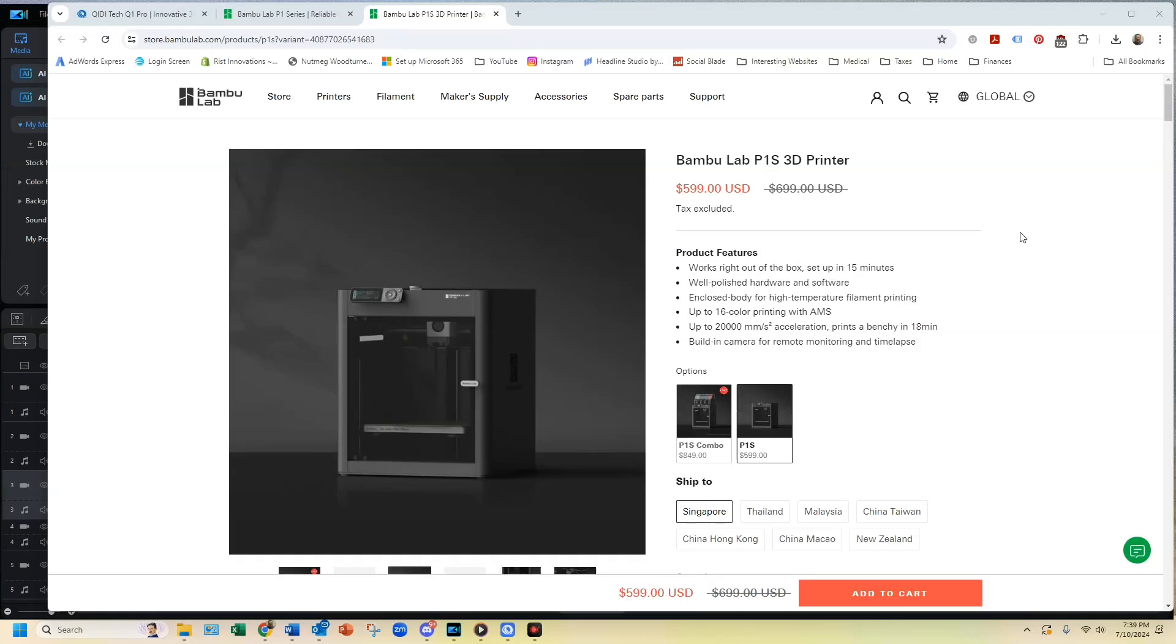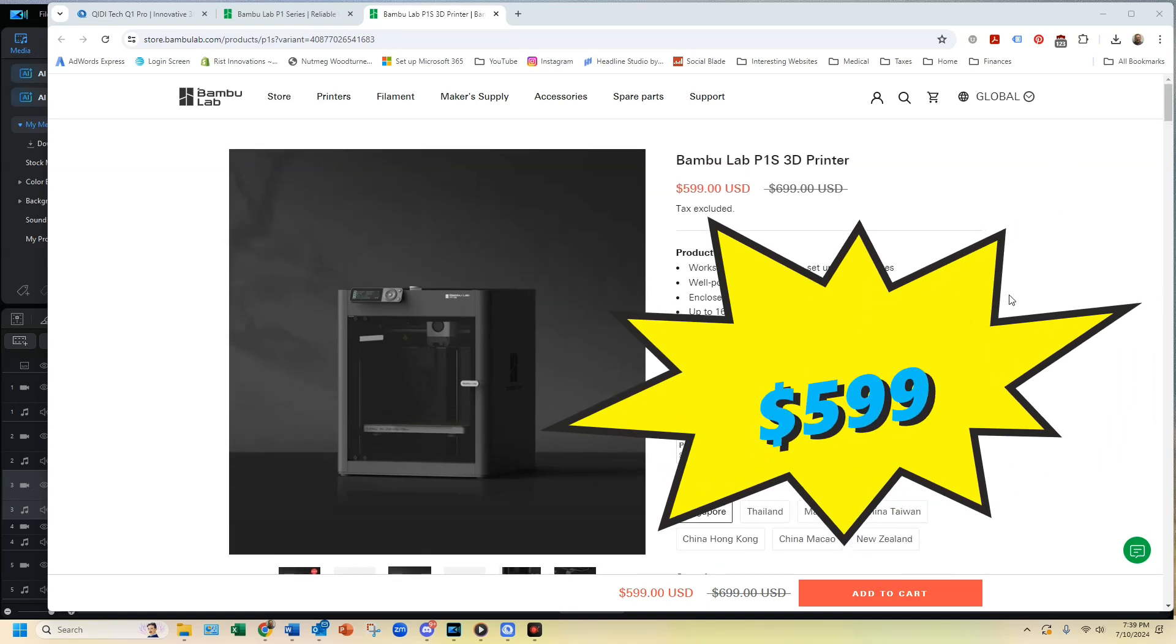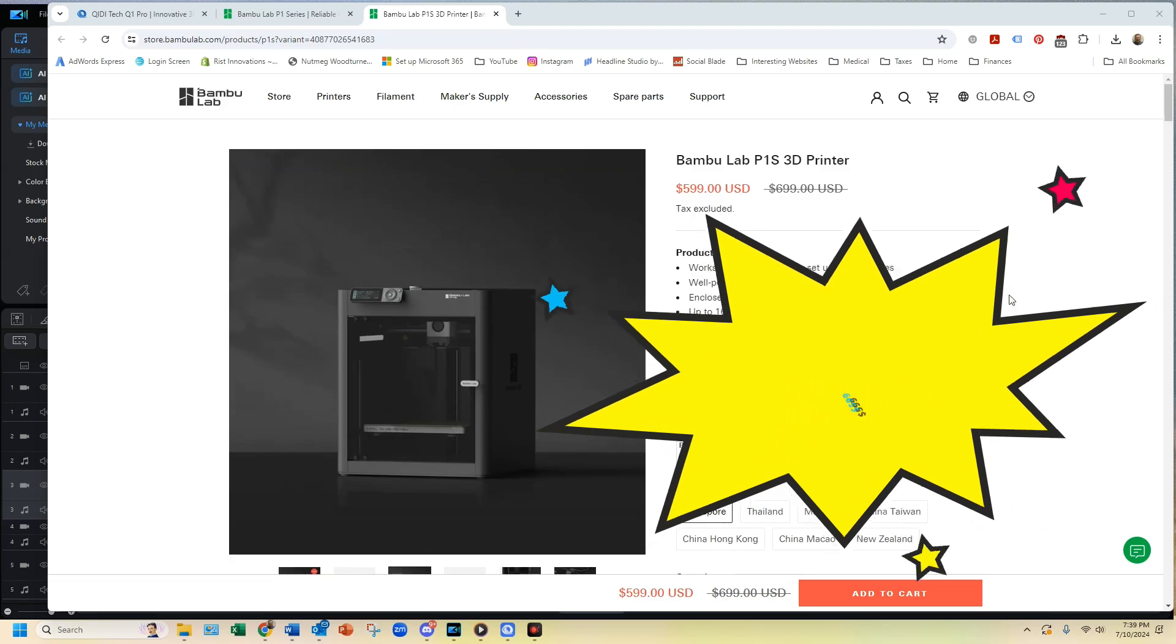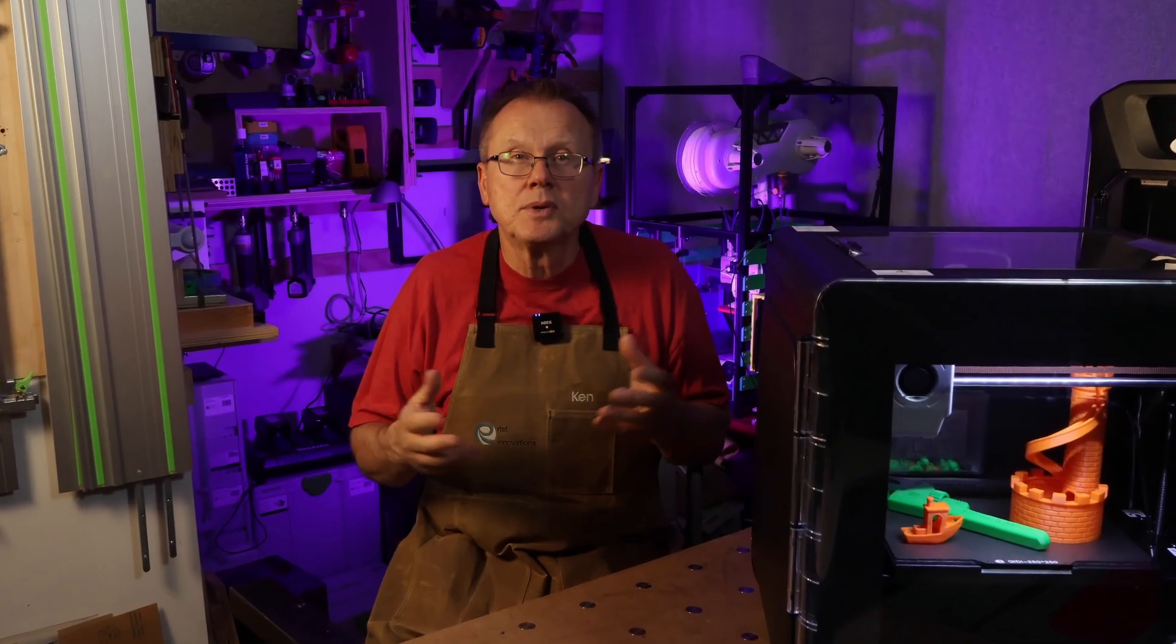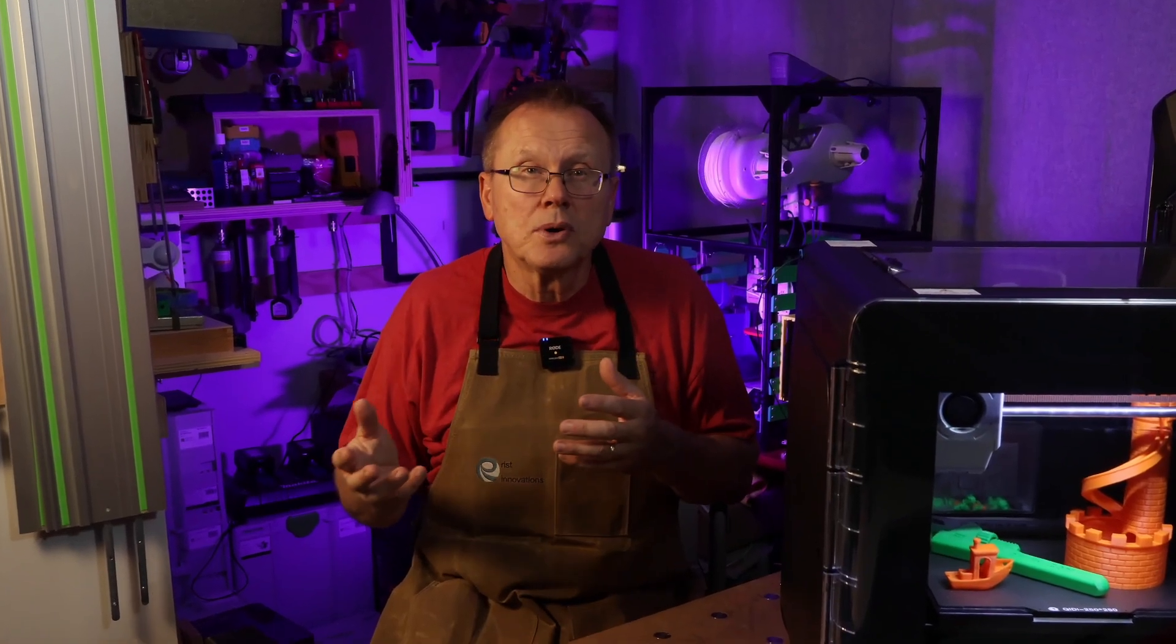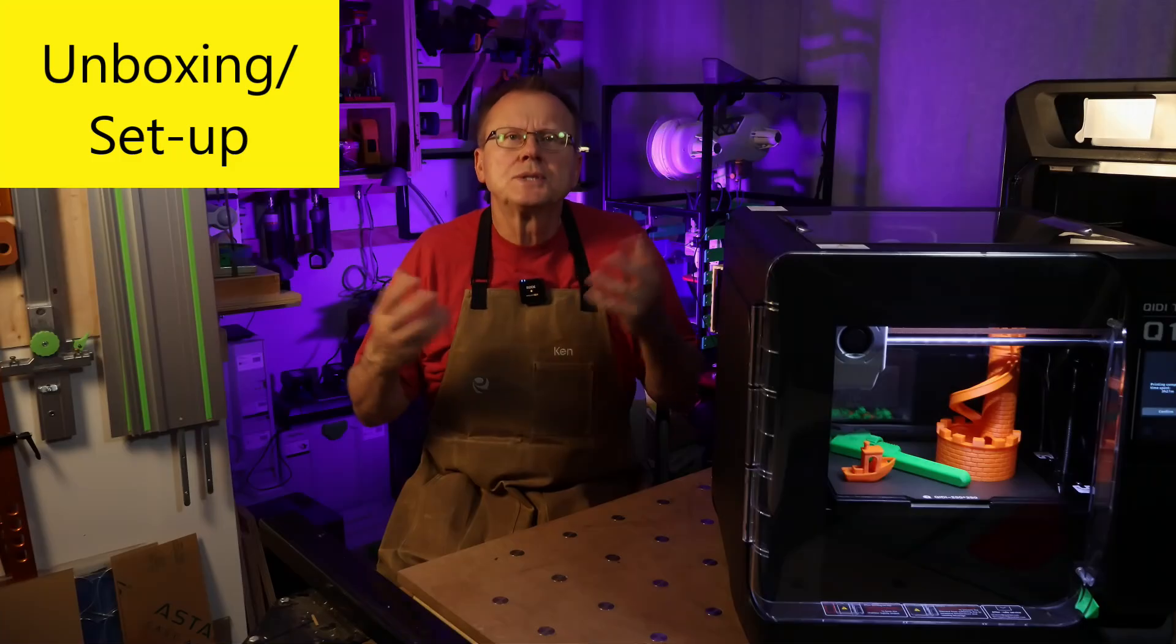The Bamboo Lab P1S 3D printer is currently priced at $599, so $150 more. After covering my printing experience of the Q1 Pro, I'll comment on if I think the Q1 Pro is a worthy competitor to the Bamboo Lab P1S.